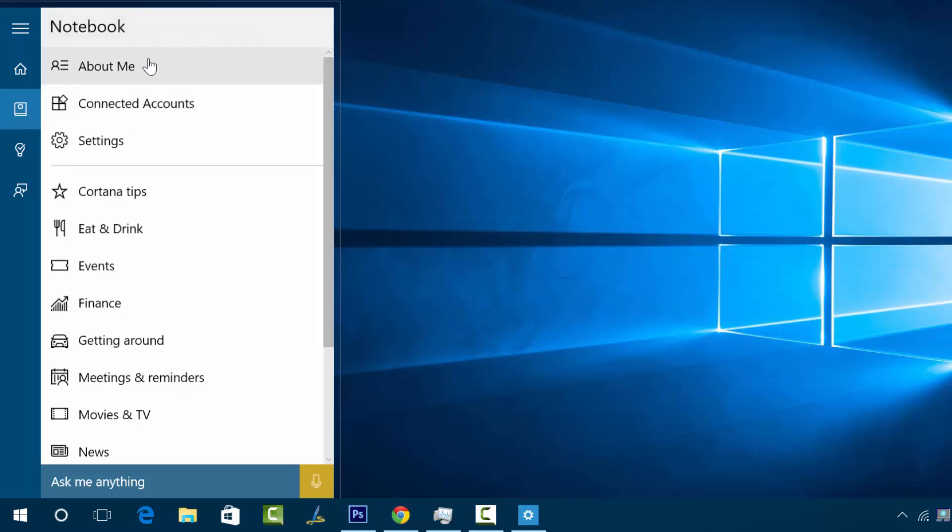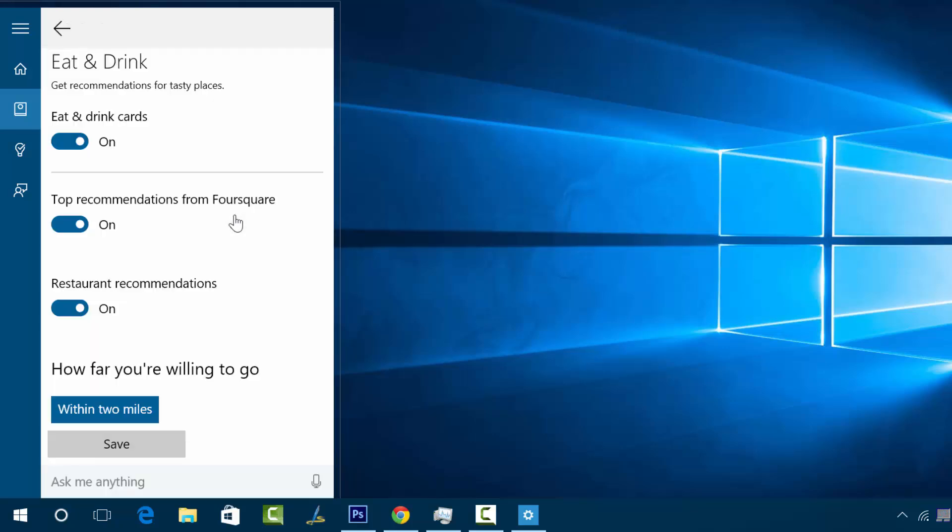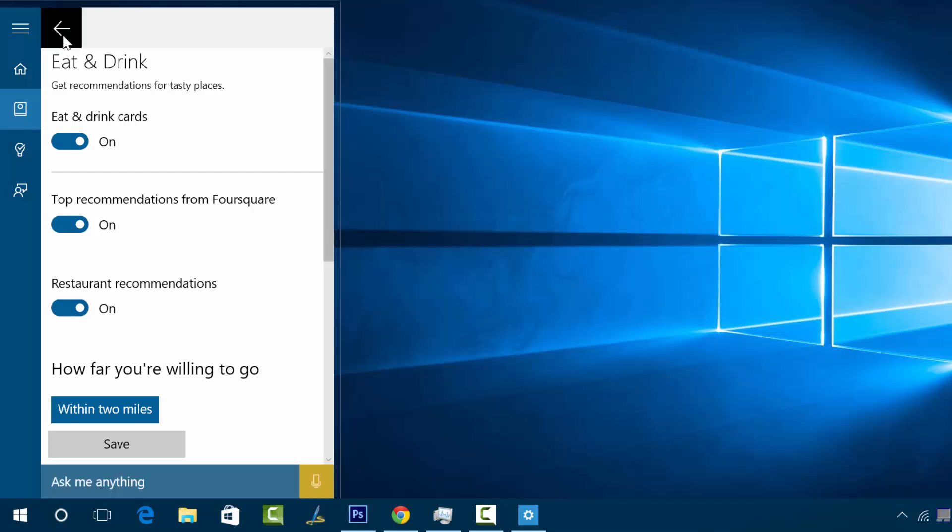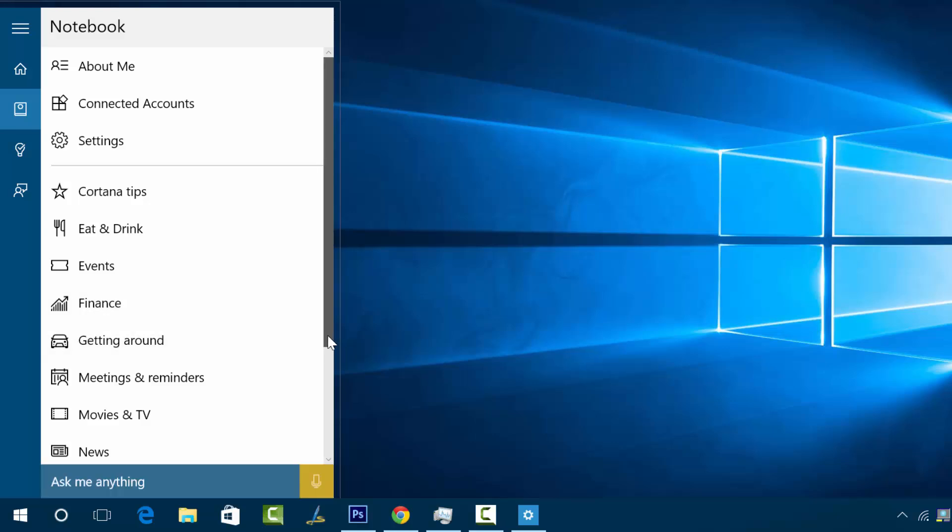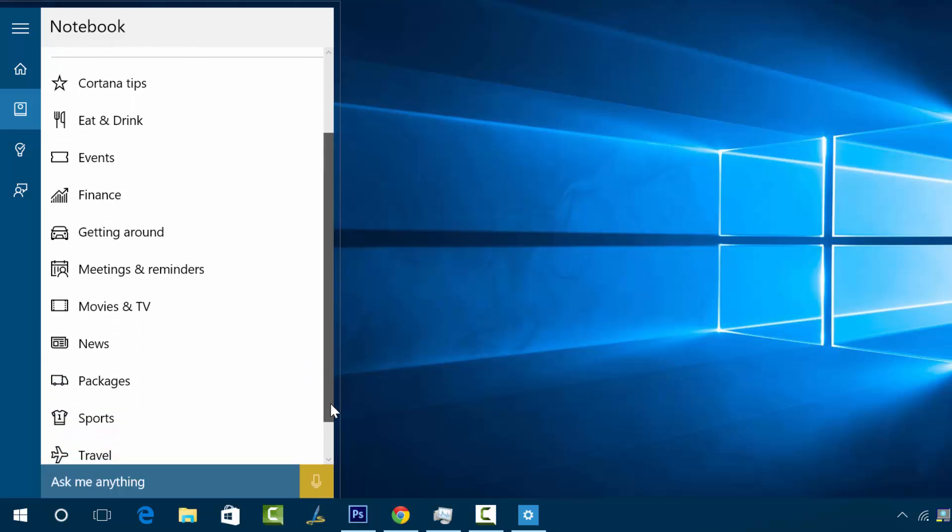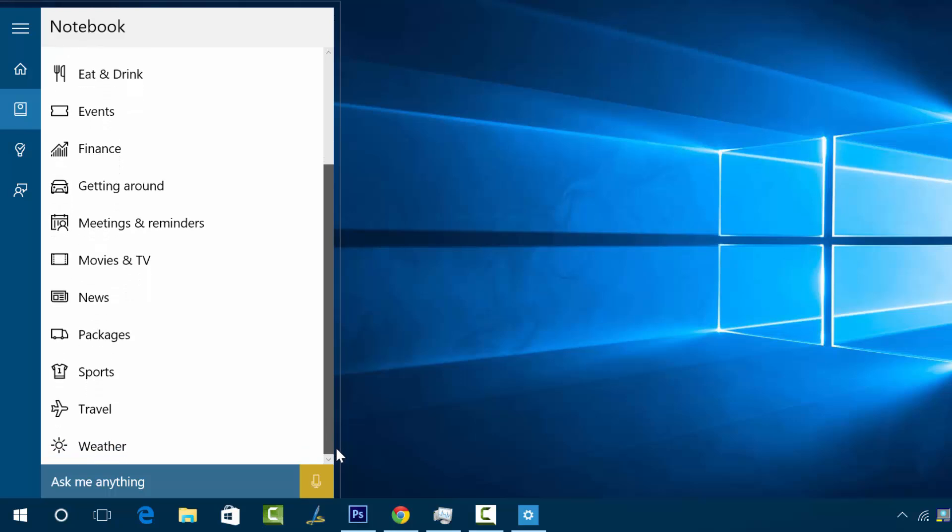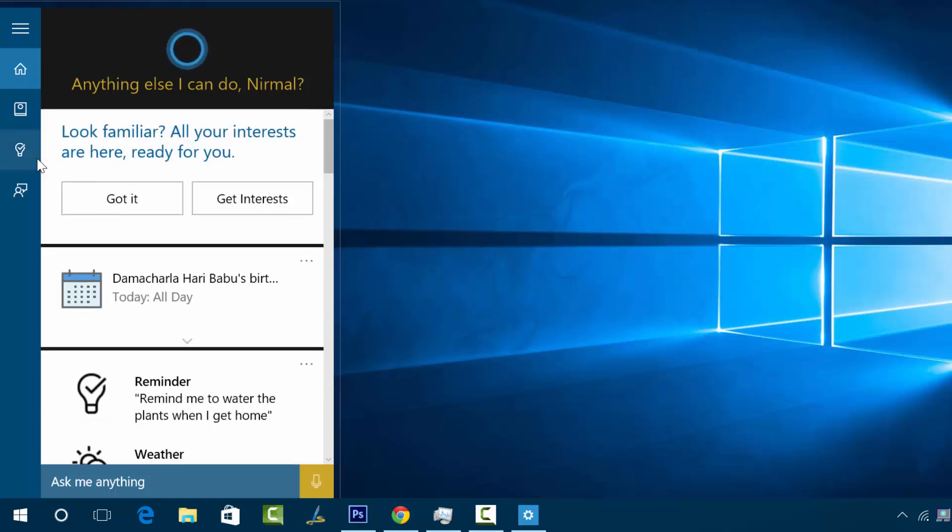What you can do is go to the Notebook functionality and set up your preferences. You can set eat and drink - what are your preferences if you want to show the restaurants available near your location. Events, finance, getting started, meetings and reminders, movies, news, packages, travel and weather. We can get reminders on a lot of these options and you can see them coming up on your home screen.